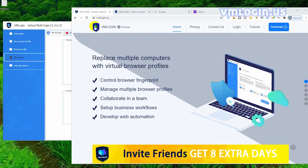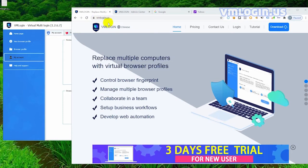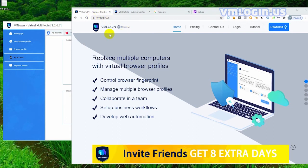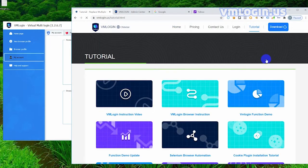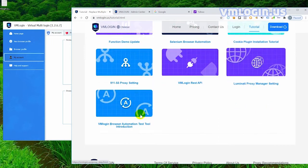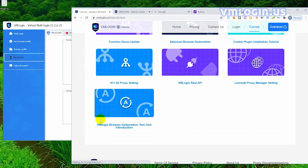Hello, I want to talk about the new function of VM Login, which is the browser automation testing tool. First of all, we open the official website and click on the tutorial document. Here are some software instructions and tutorials. Let's find the VM Login browser automated testing tool.